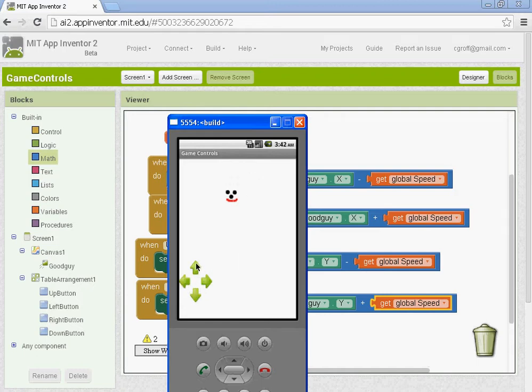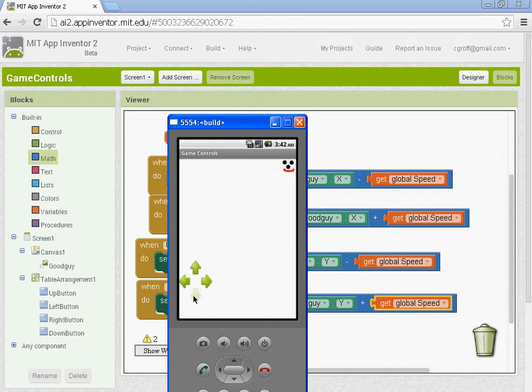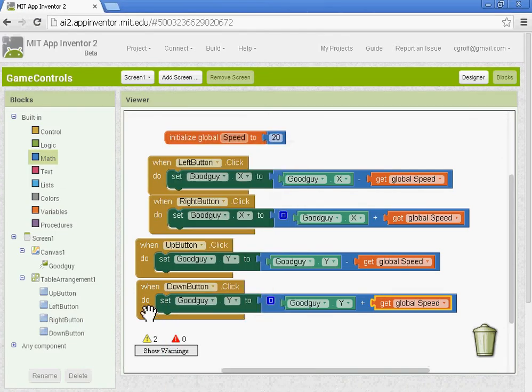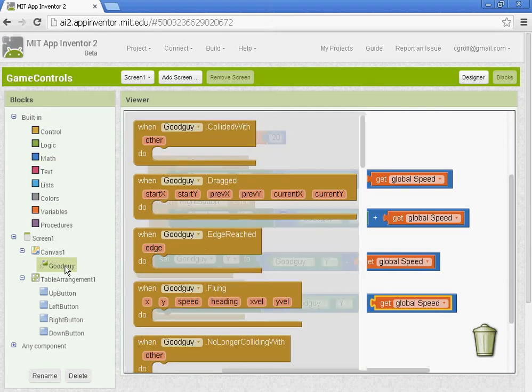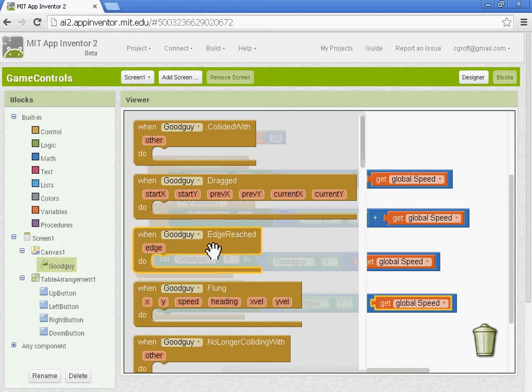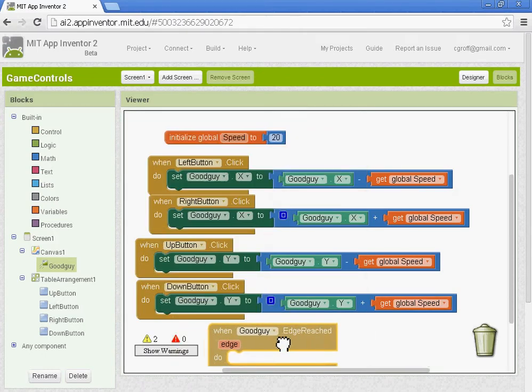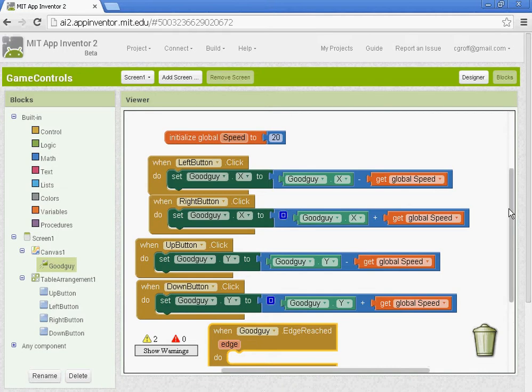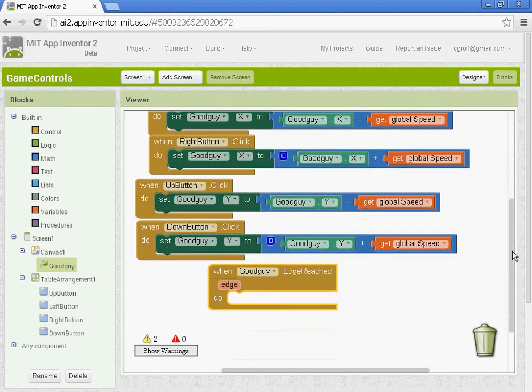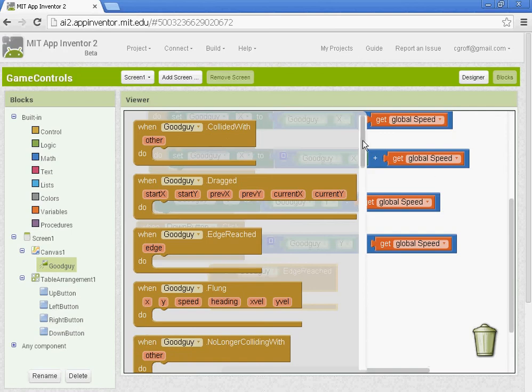We're going to set up one more thing. So when the edges reach. We're going to go to the good guy here. And when the edge is reached. We want to set the x and the y to a specific location. So you want to go down to set good guy x and set good guy y.